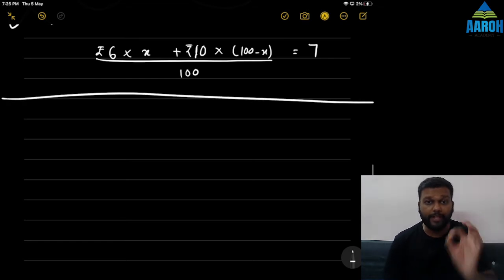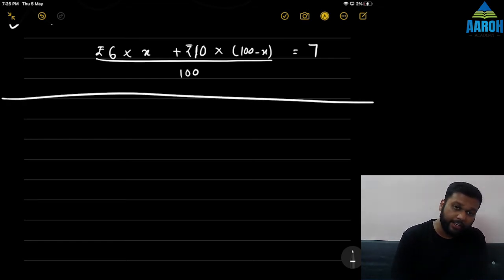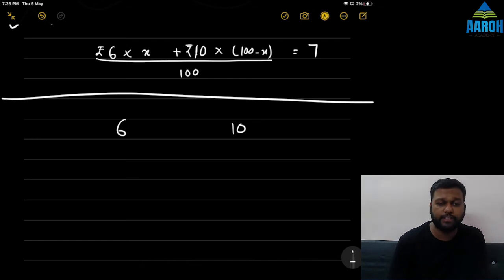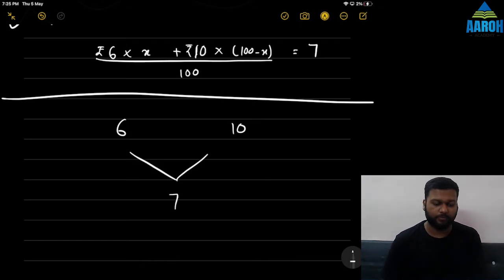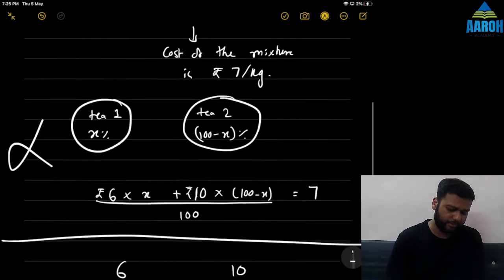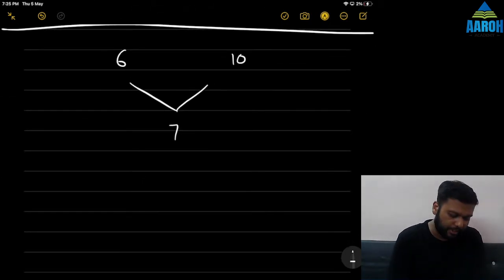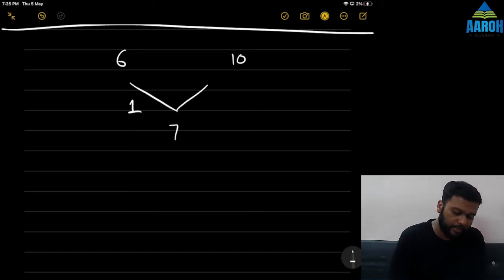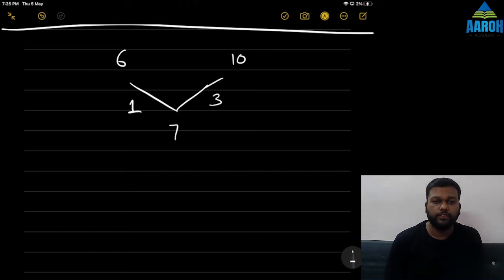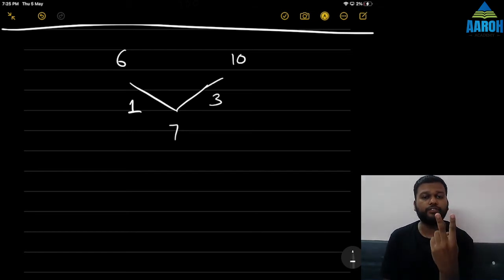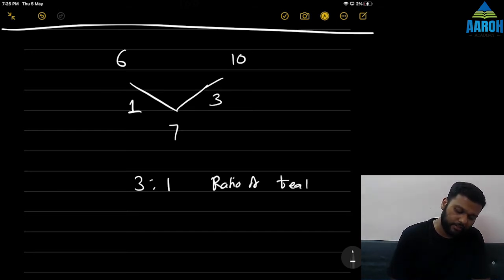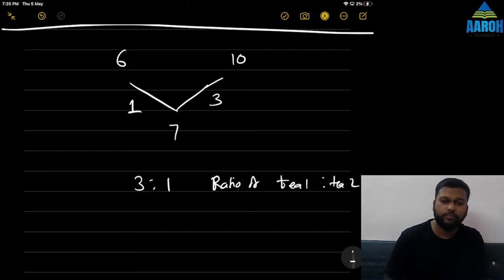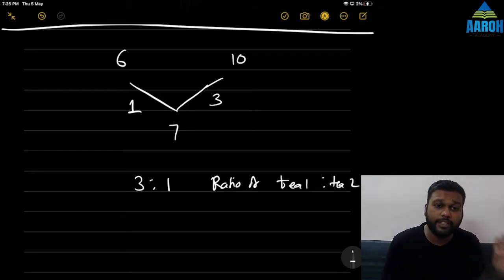In the exam there is a very small shortcut. One tea costs ₹6, other costs ₹10, mixture costs ₹7. Find the difference: 6 and 7 — difference is 1. 10 and 7 — difference is 3. Reverse these differences and that is the answer: 3 is to 1 is the ratio of T1 to T2. That's it — very simple shortcut.